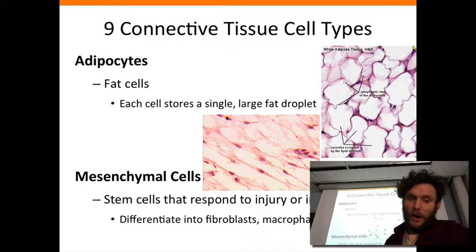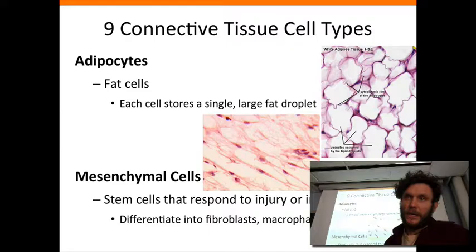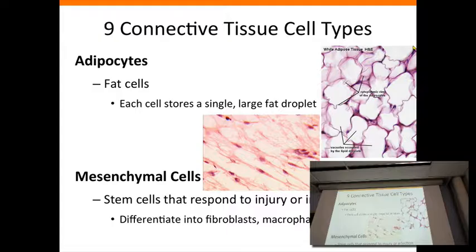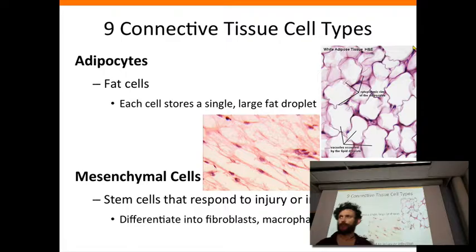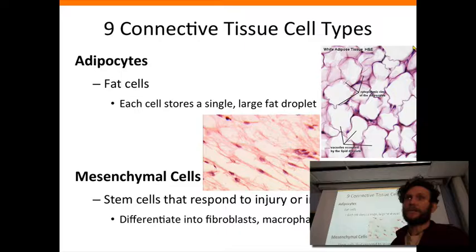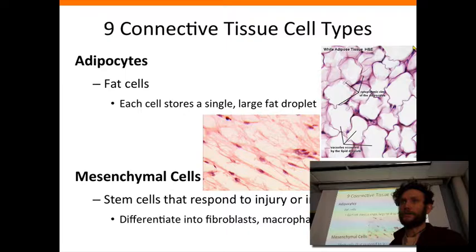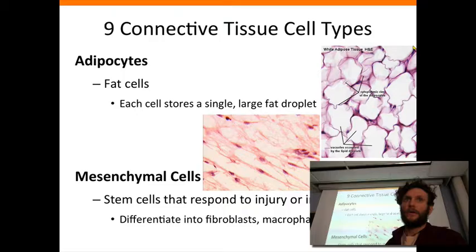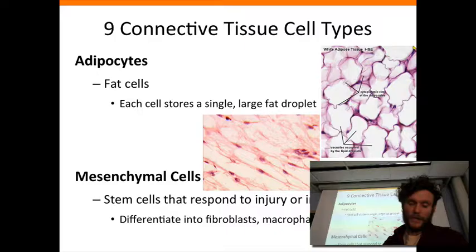Mesenchymal cells are a stem cell type that can mature into a variety of other cell types. They become stimulated when there is some sort of assault — whether injury or infection. This is where we get a number of other connective cell types, such as fibroblasts and, by extension, fibrocytes, macrophages, microphages, etc. So mesenchymal cells are the more primordial cells in the connective tissue cell collection.